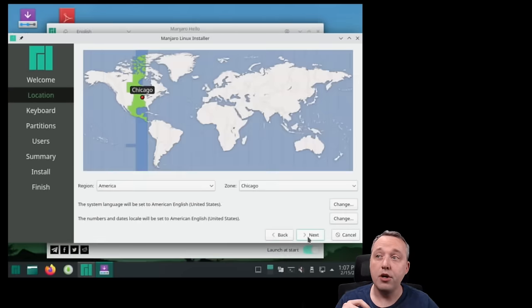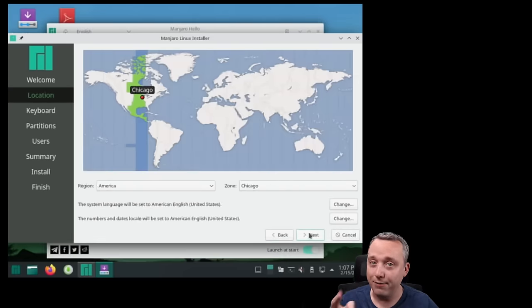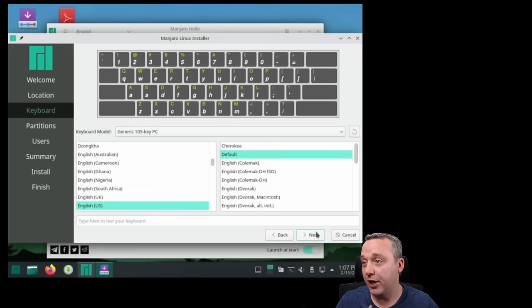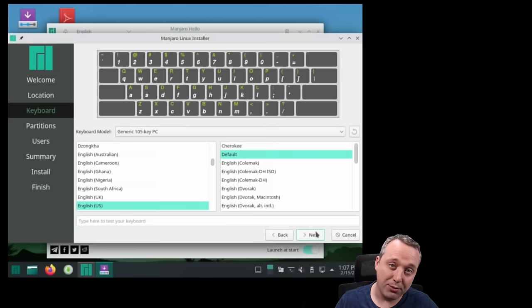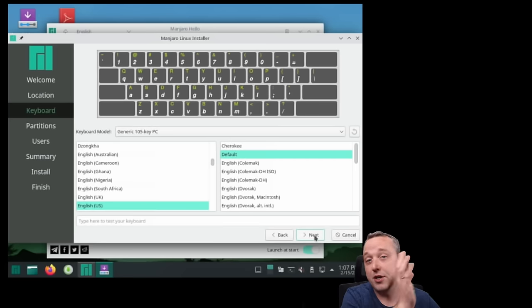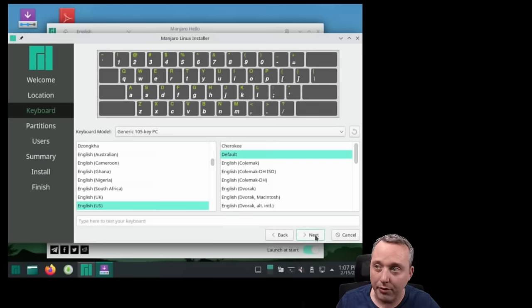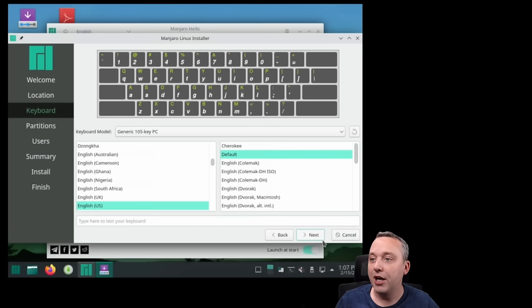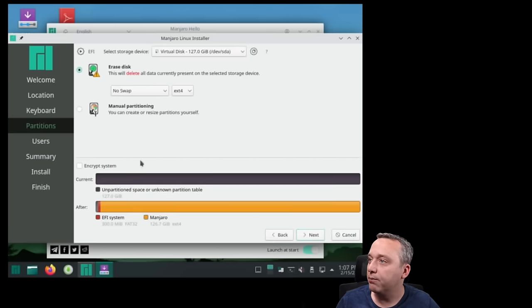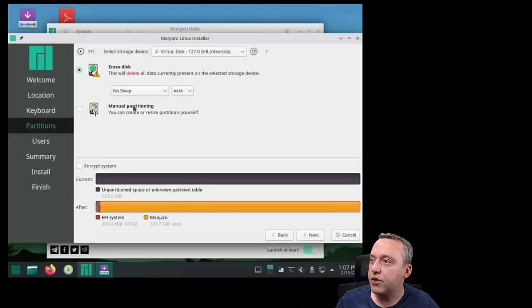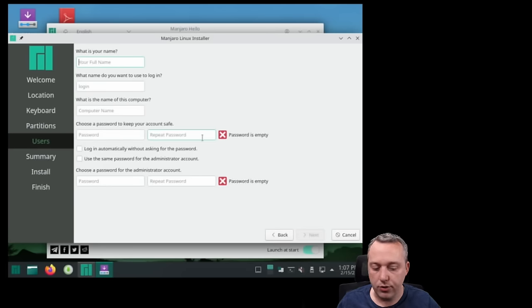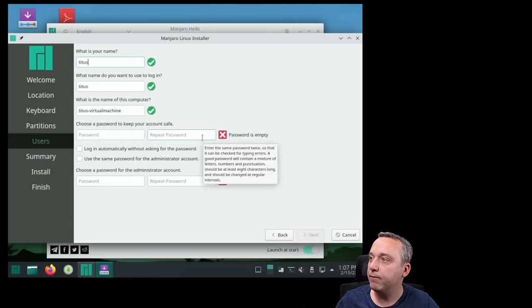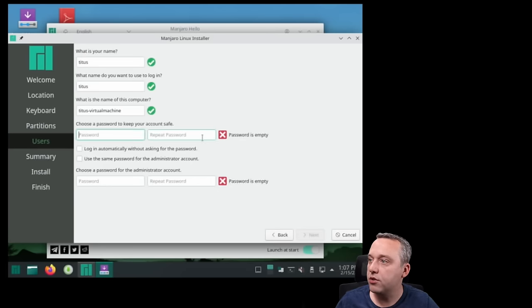Let's just set all this up. No swap and we're going to use the whole thing. So let's just change that and we'll log in automatically and use the same password because we're super secure and we'll hit install. And this is going to install it.